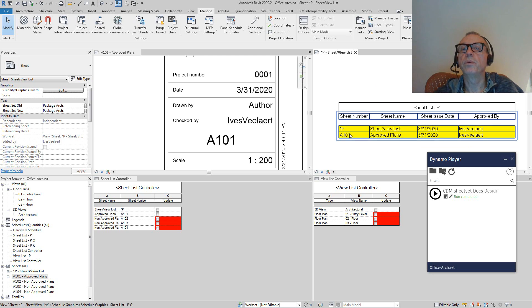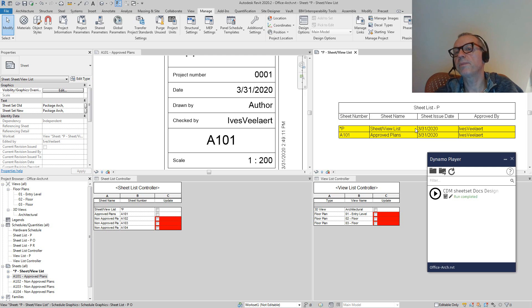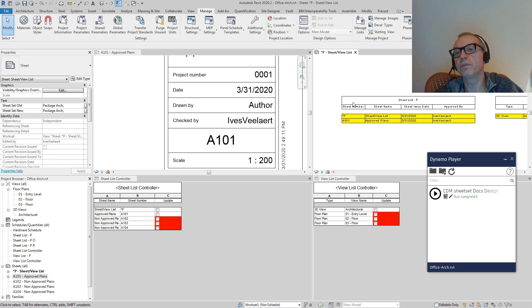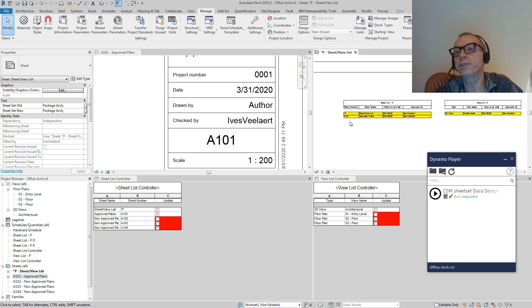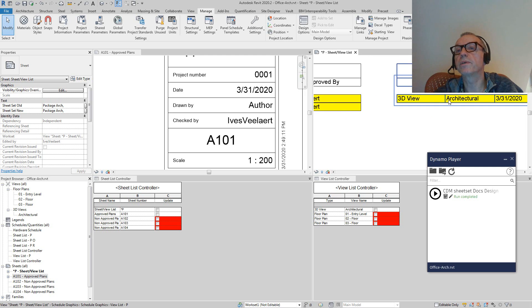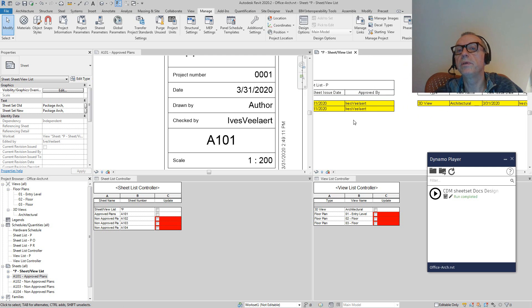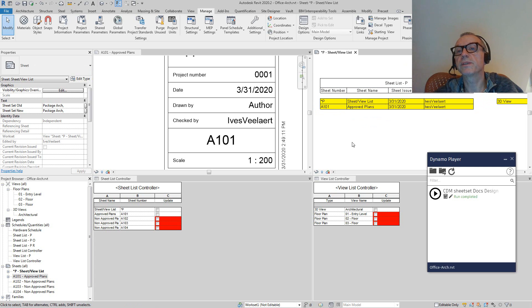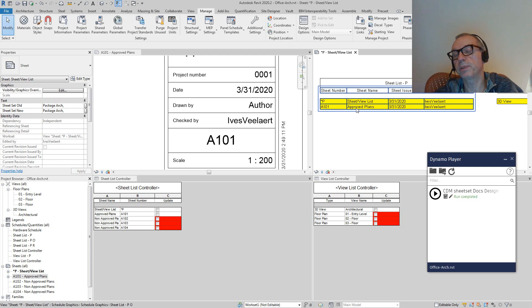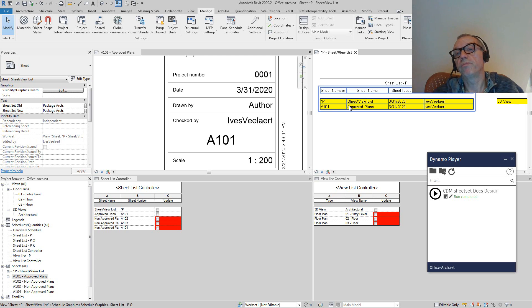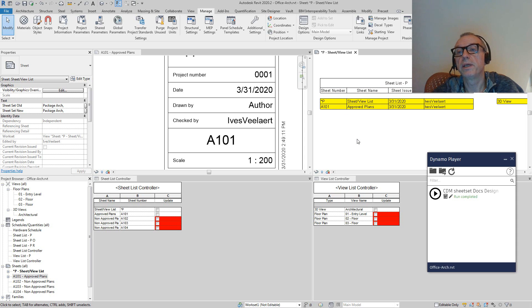You'll notice that this is starting to get color coded. We've got this sheet and view list that says it's yellow. So something has been added here on the sheet list itself - we've got the 3D view and we've got the A101 approved plans. The 3D view is yellow as well. The A101 sheet is also yellow because compared to a previous version, those were empty. So a lot of changes have happened to the sheet as well.